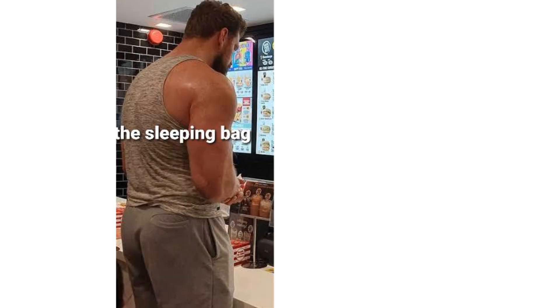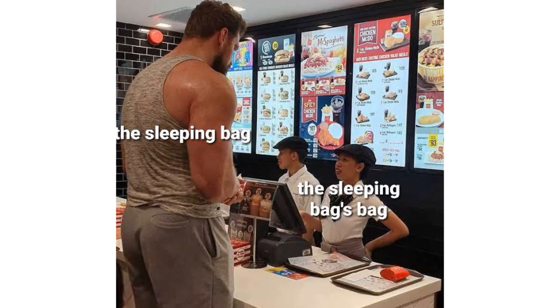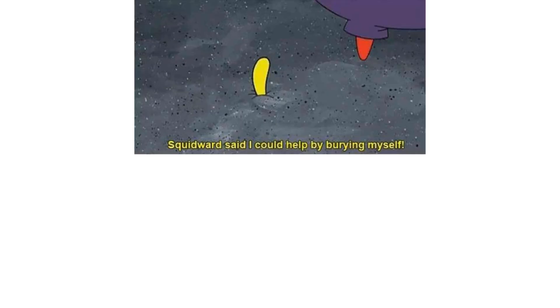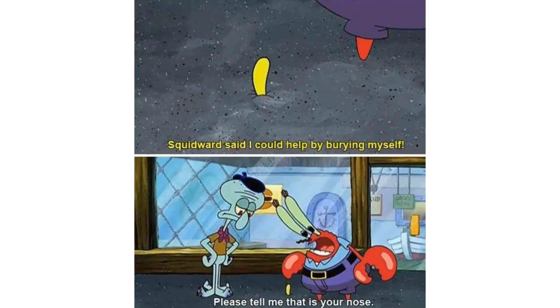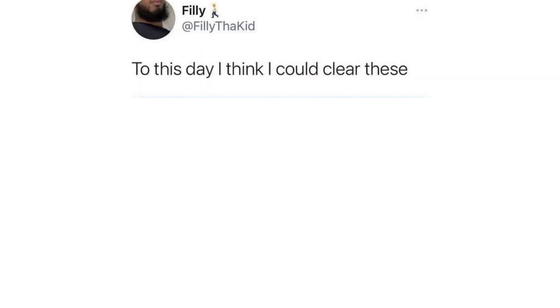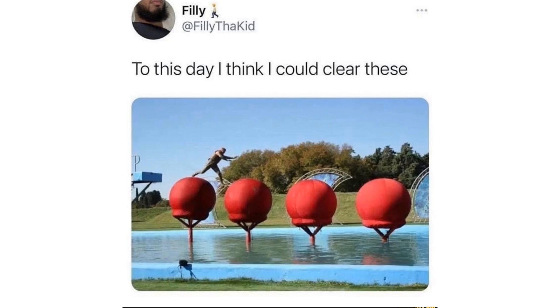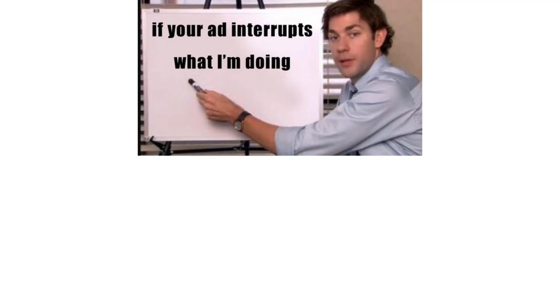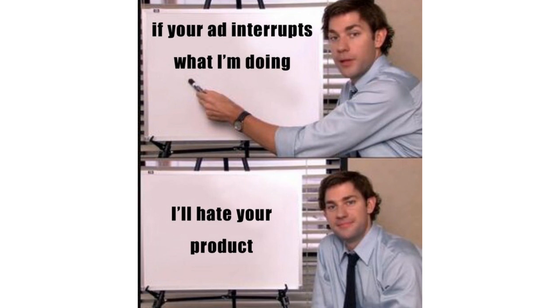The sleeping bag. The sleeping bag's bag. Squidward said I could help by burying myself. Please tell me that is your nose. To this day I think I could clear these. If your rat interrupts what I'm doing. I'll hate your product.